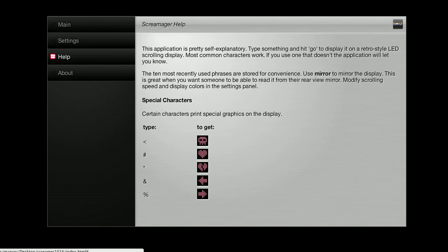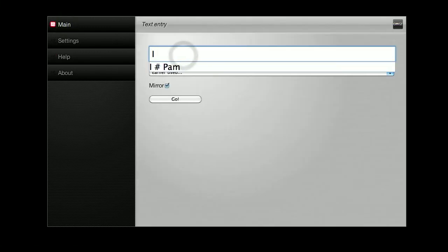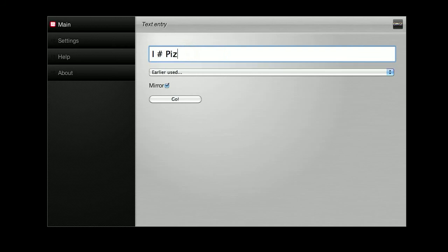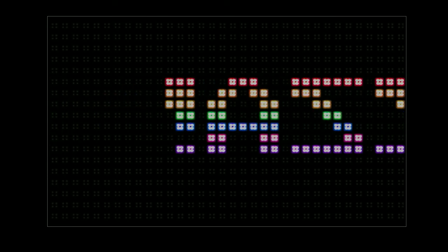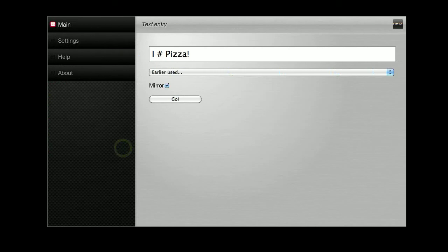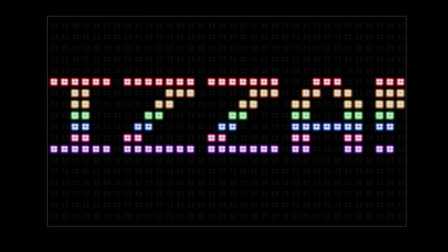So for example, you can say, there we go, I heart pizza. Still in mirror as you can see, so that's not all that useful, let's turn that off real quick. I heart pizza.